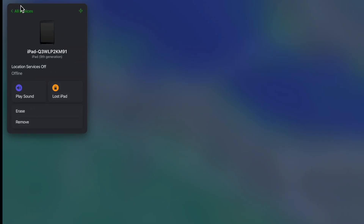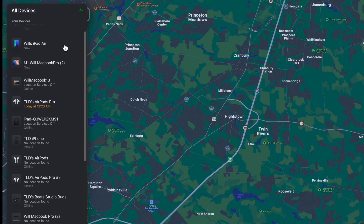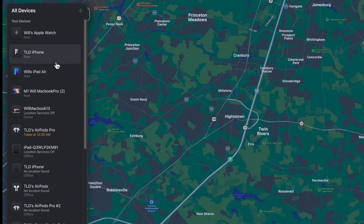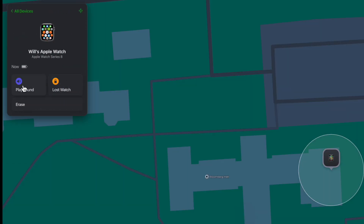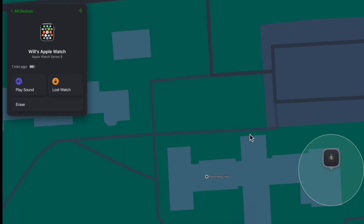Find Devices lets me go through and find any of my devices. As it loads, I can see my AirPods, my iPad Air, and other devices that might be missing. Scrolling down, you can see not only your devices but also your family's devices. I'll click on my Apple Watch — I can play a sound on it, which is now happening on my watch. I can also put it into Lost Mode, add a phone number and a message to the device, or erase it entirely.